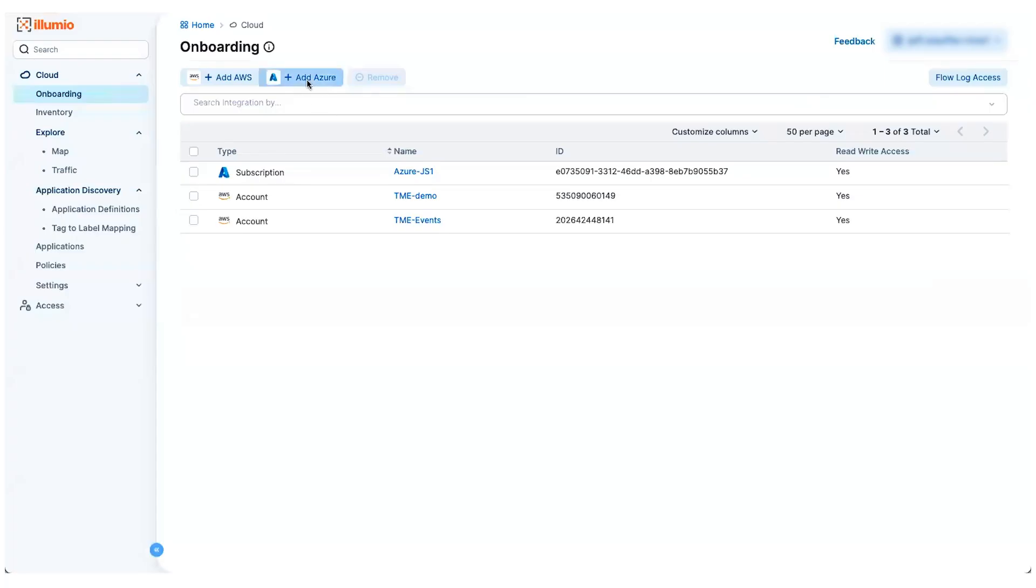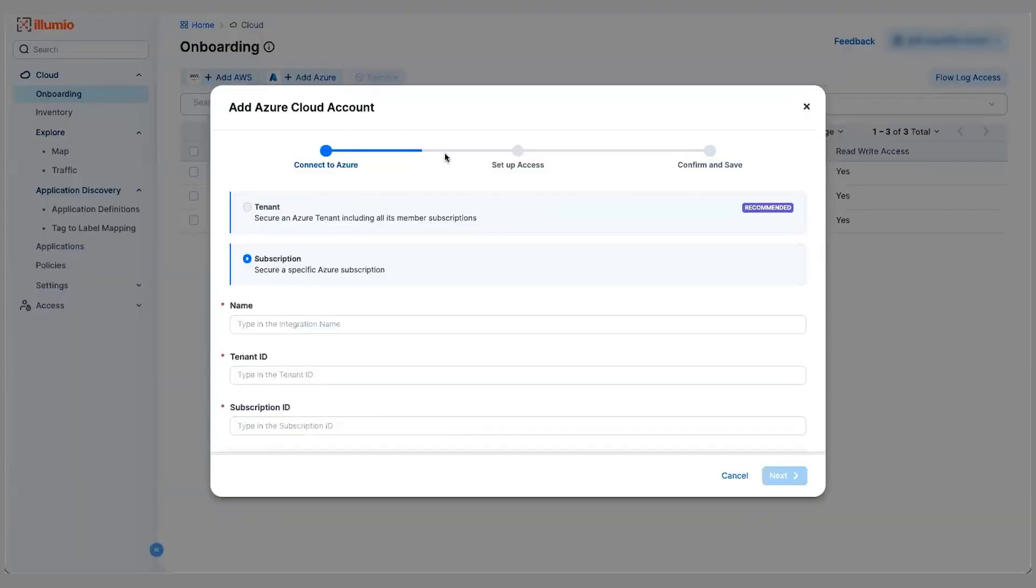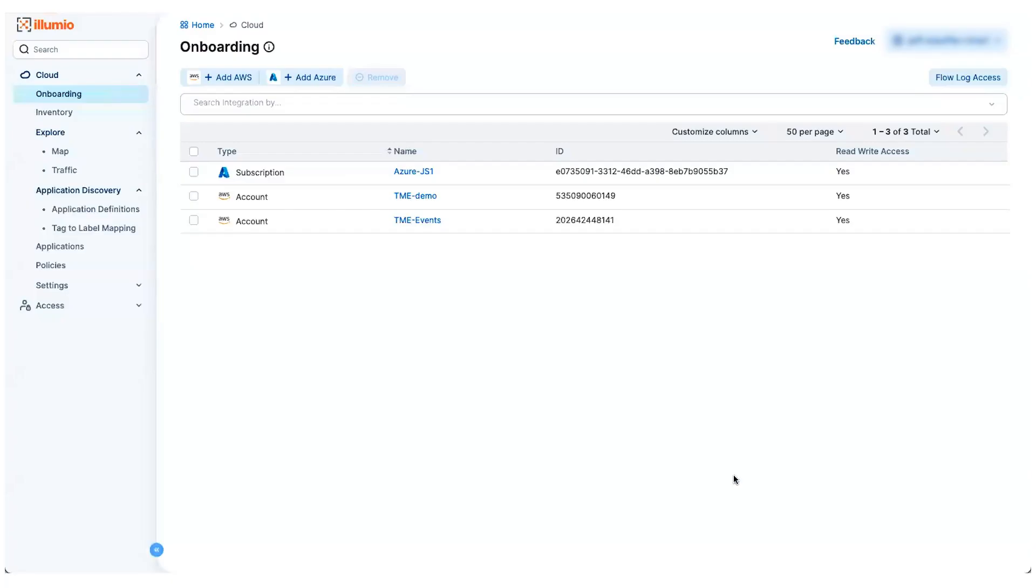For Azure, it's a similar process with a few steps. We provide you a PowerShell script that gets run and it'll set up the necessary app registration and all the permissions required for that as well.